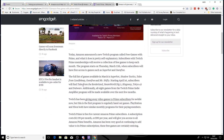And then after that we have Tales from the Borderlands, SteamWorld Dig 2, Kingsway, Tokyo 42, and Dub Wars. Additionally, there's going to be eight games from the Twitch Prime Indie Amplifier program that are going to be made available over the next few months.